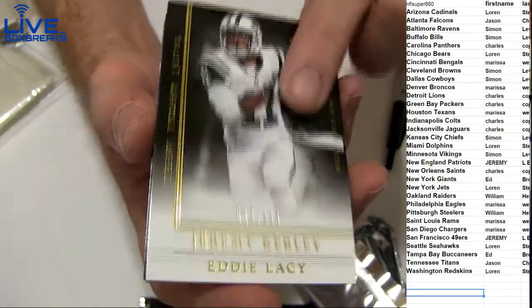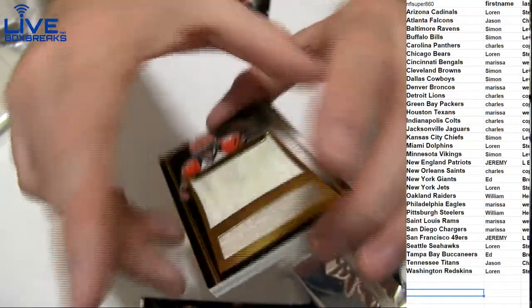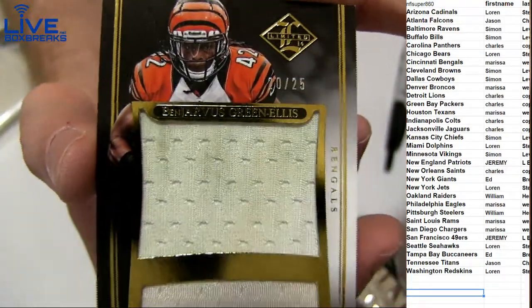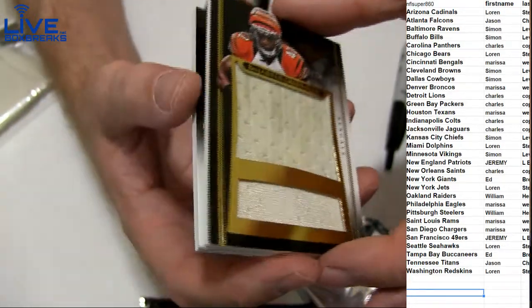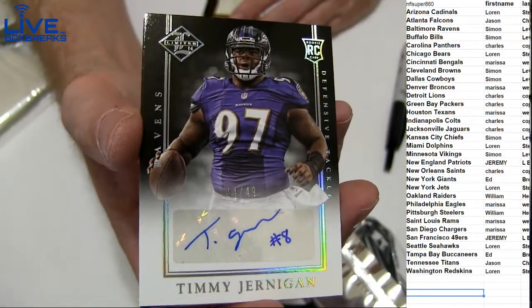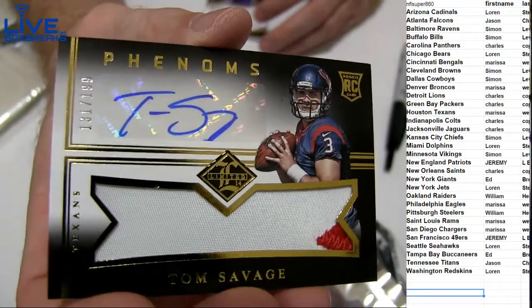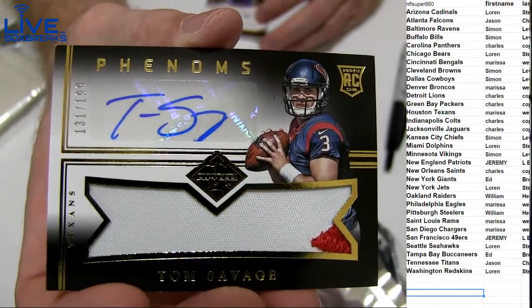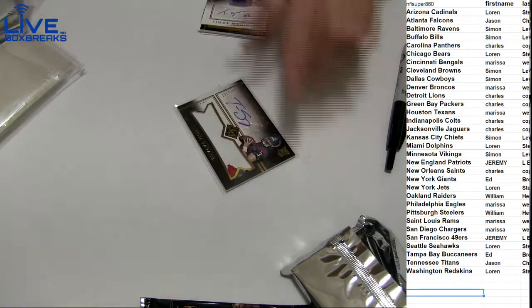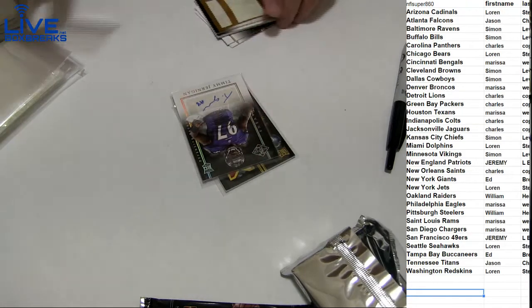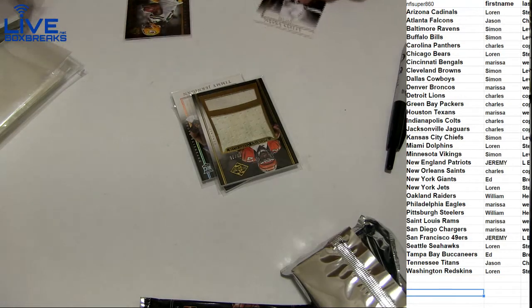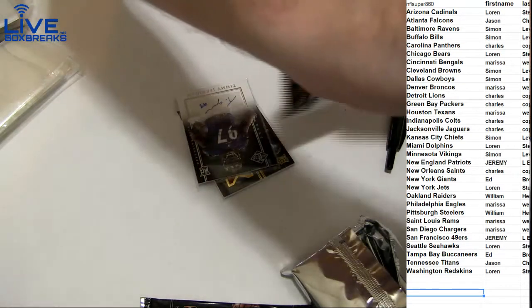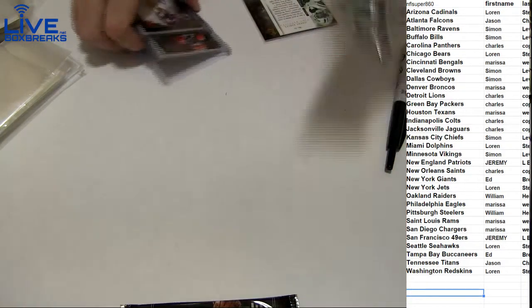We got Gurley $3.99 Lacy, and we got a jumbo green Ellis Lacey, grass stain jersey 20 to 25 going out to Marissa. Got a Timmy Jernigan to 49 for Simon and auto patch Tom Savage $1.99 for Marissa. I'll be spending hours rolling dice, man.